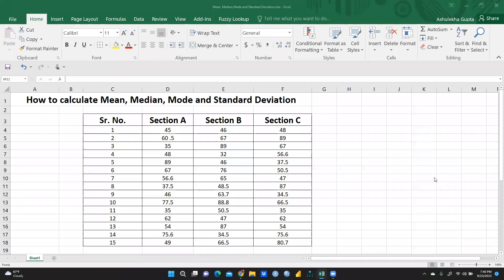Hi everyone. In this video we would learn how to calculate mean, median, mode, and standard deviation. This video is specifically prepared for students studying statistical analysis and business analytics who want to calculate these measures in Excel.